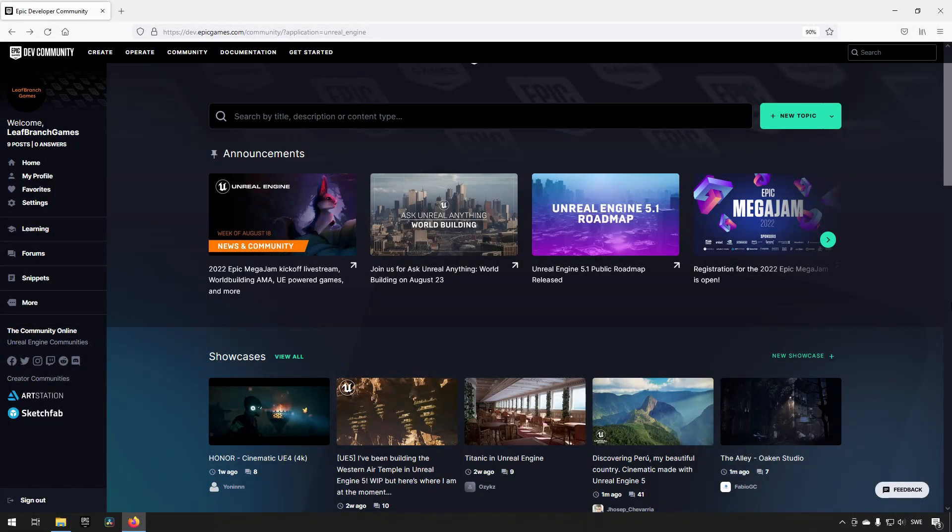Specifically, we're looking at the dev community for Unreal Engine, where you can find documentation, tutorials, code snippets, community questions, forums, and everything like that.